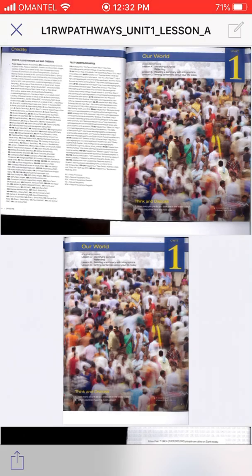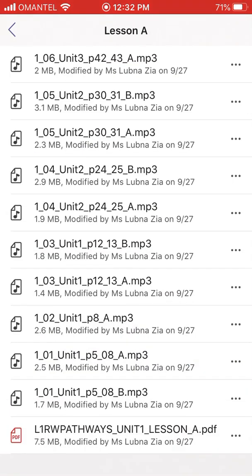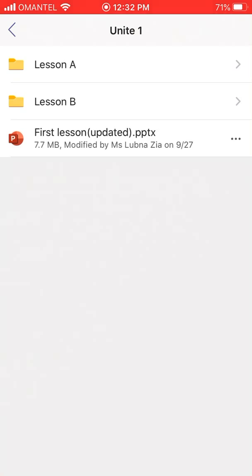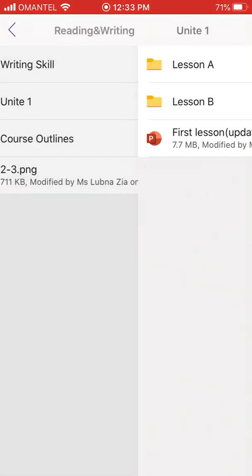So this was all to tell you that whenever you have time, every day you should go into your class material folder and check things there. When I'm teaching you something, I will be asking you to open specific pages from specific units. This video is just to tell you how to access your class materials.